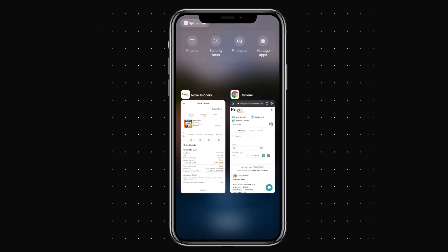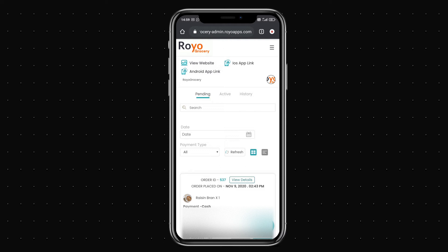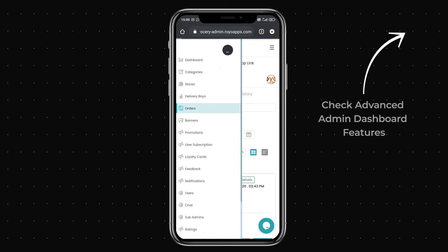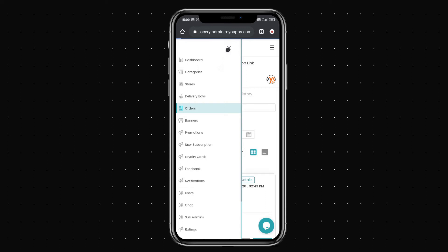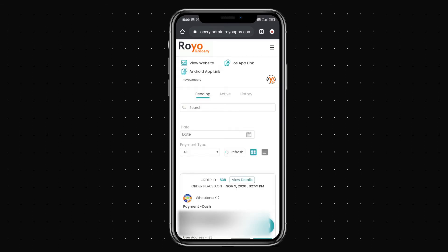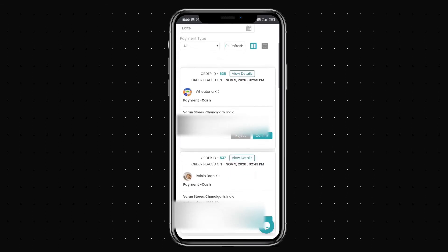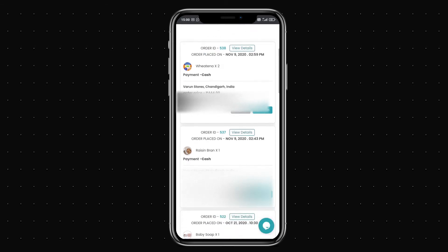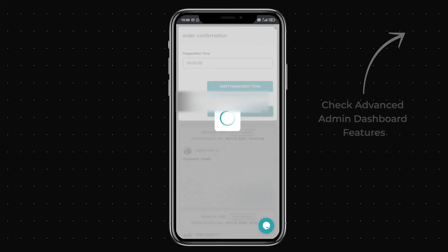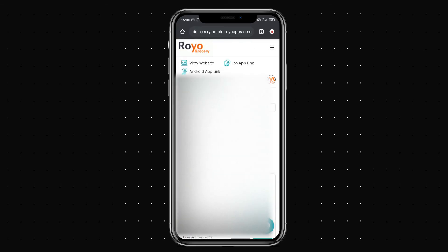Moving to the admin panel, I can see the order that was just placed. The admin panel shows pending, active, and history of orders. Either the admin or the merchant can accept the order. I'm accepting it from the admin panel — I can view all order details, confirm the order, and set a preparation time or use the default. Once confirmed, the order moves to active stage.